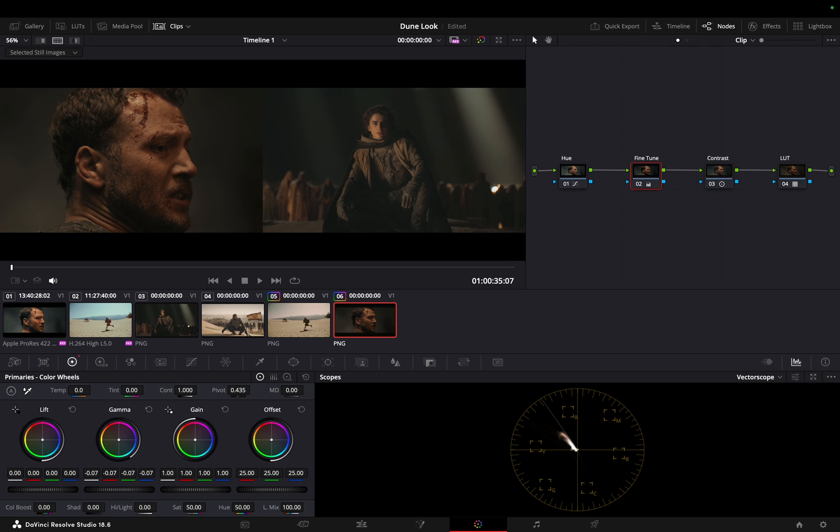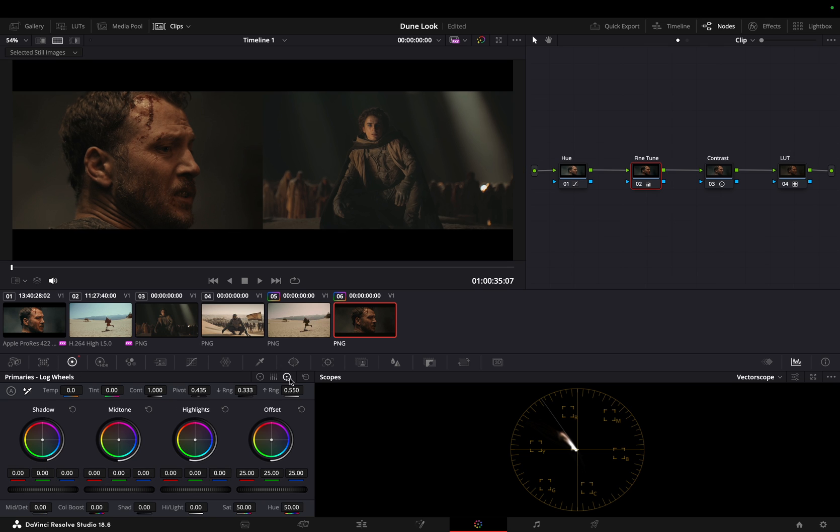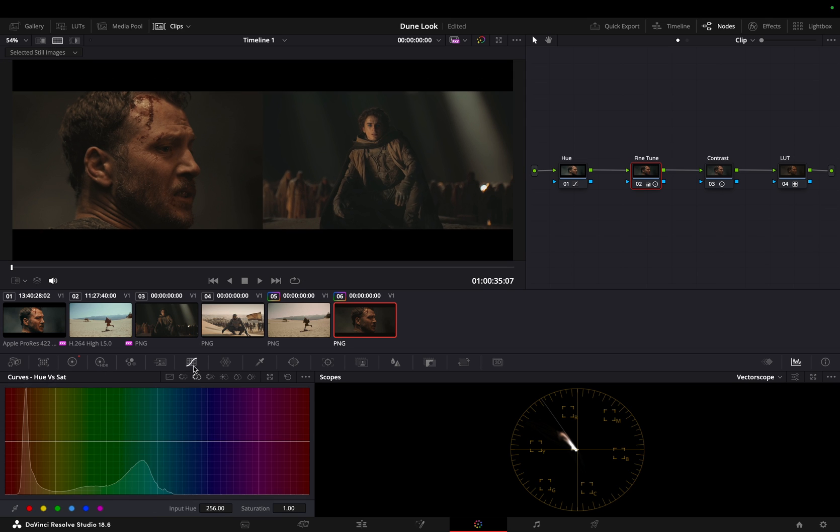And raising the shadows. This helps to counteract the overall decrease in color intensity.